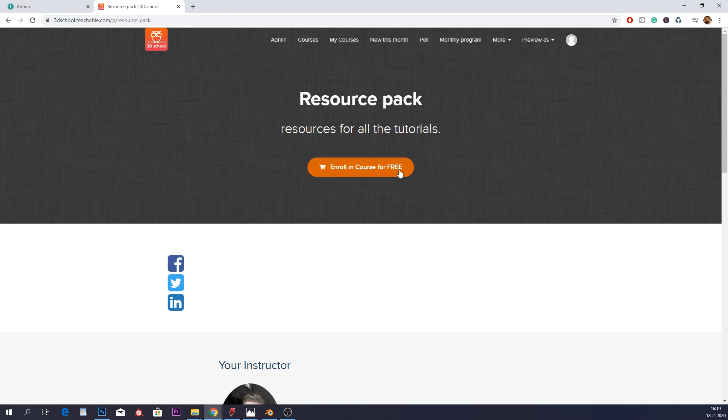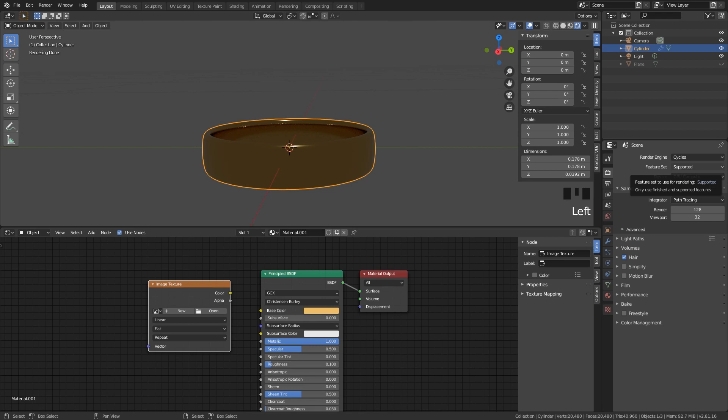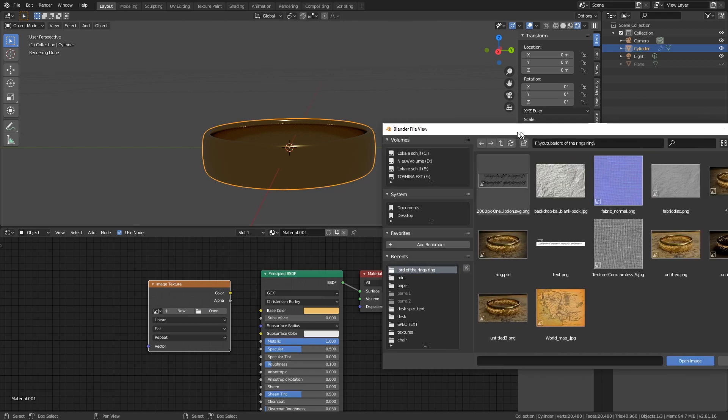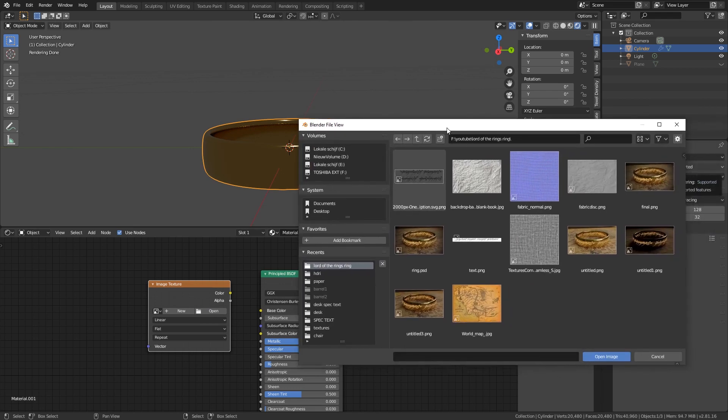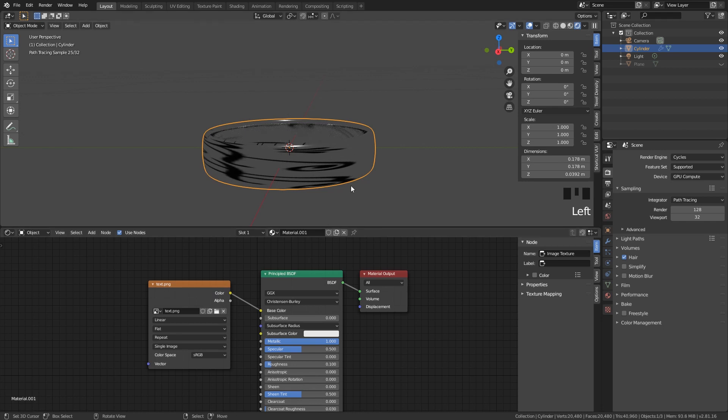Enroll in the course for free. Then select the tutorial that you are using and download all the files. Our text. Open image. And let's check if our text is there. So put color into the base color. And here we have our text. Our text does look very weird though, right? So we want to change something.